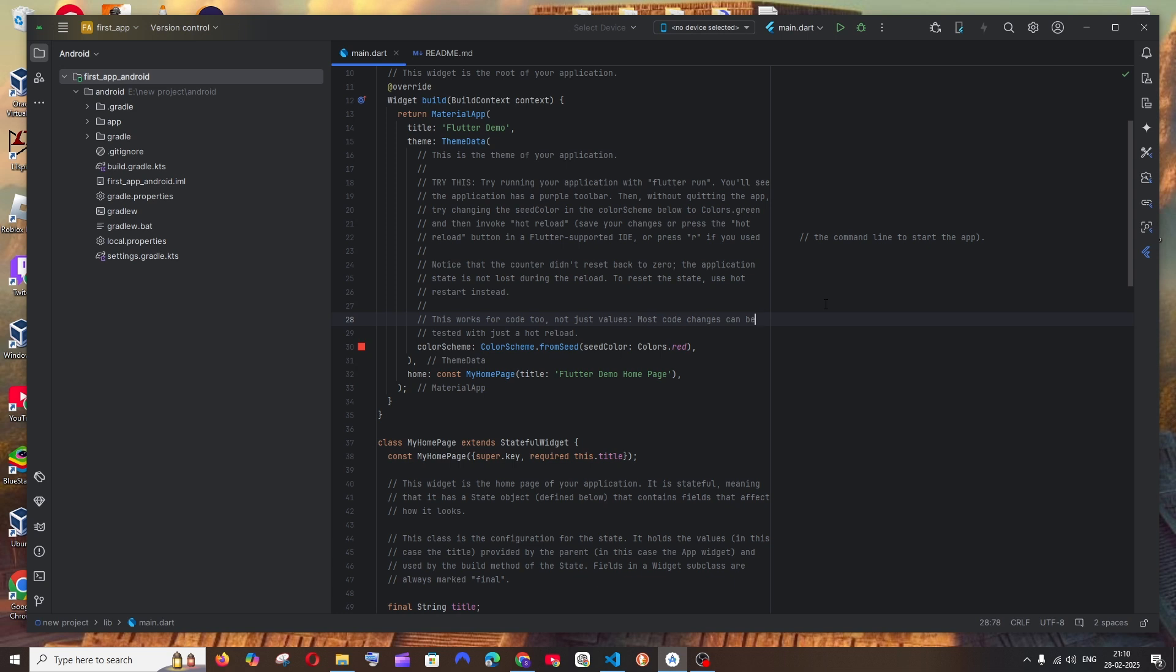Hey everyone, in this video I will be showing you how to add Gemini AI chat in Android Studio IDE. So let's get started.